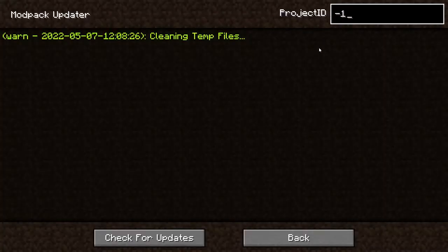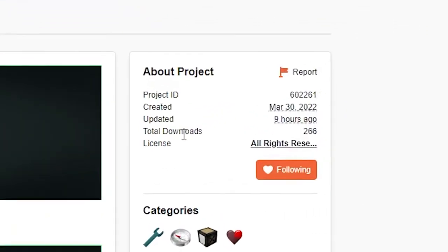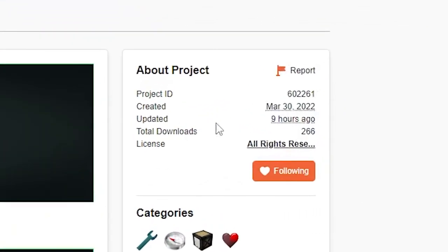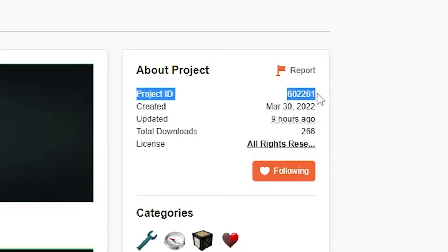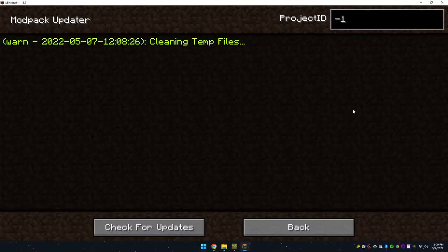And now we'll need the project ID of the Modpack. Go to CurseForge and grab the project ID from the Modpack page. It's under the About Project section.